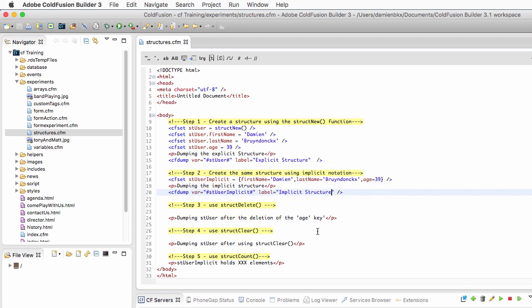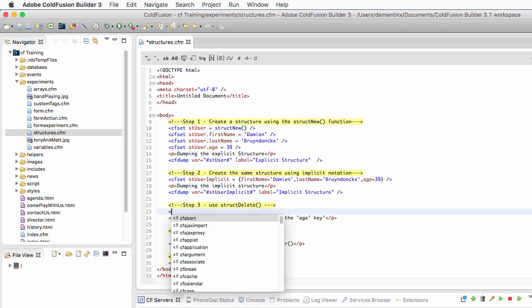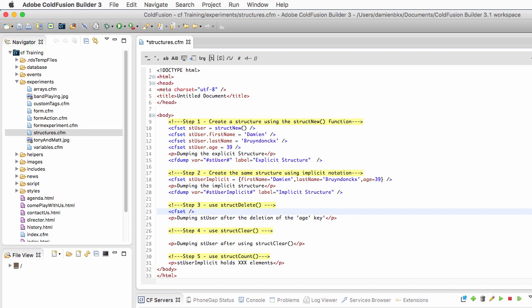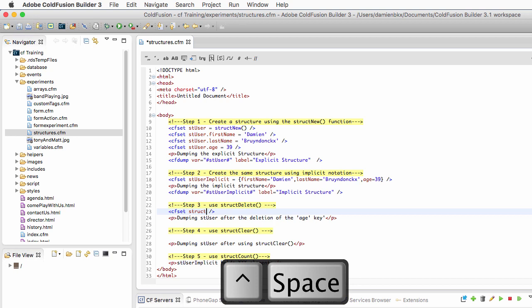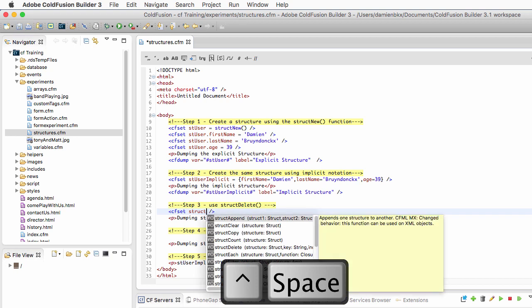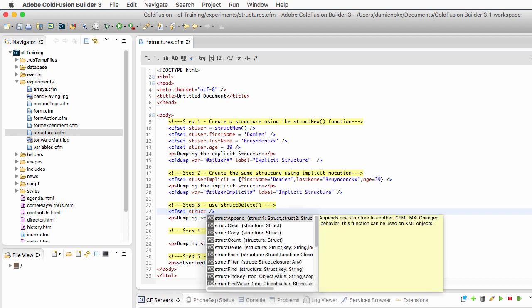Those two notations produce exactly the same results, so there is really no difference between the implicit and the explicit notation — you will choose the one that you like the most. Now let's use a first structure function: the StructDelete function. I will use a cfset tag again and inside that cfset I will type 'struct' then press Control+Space.